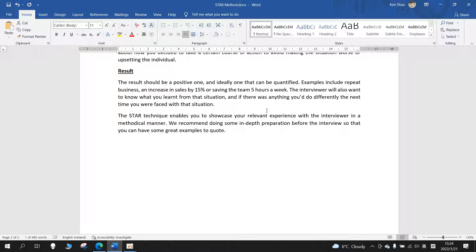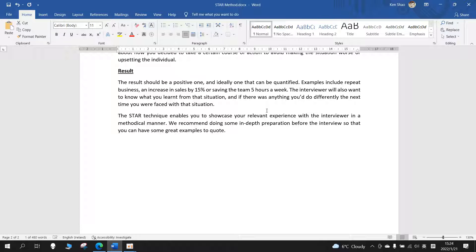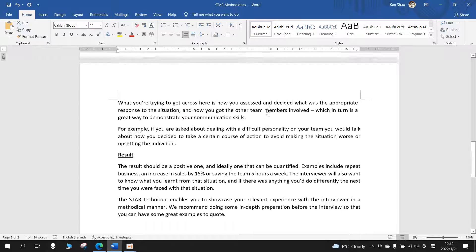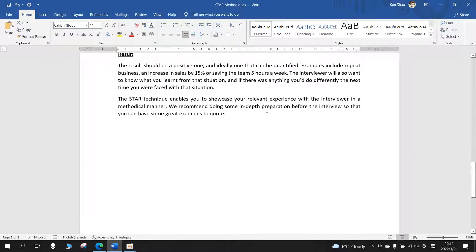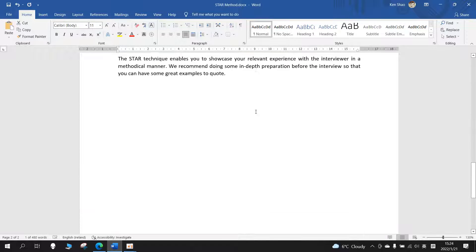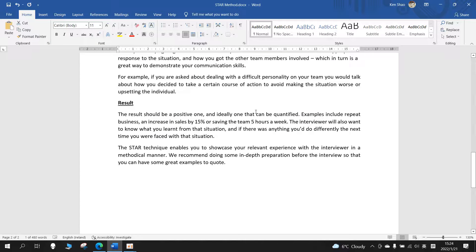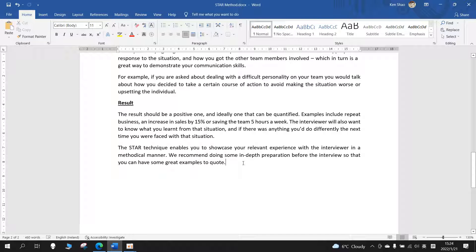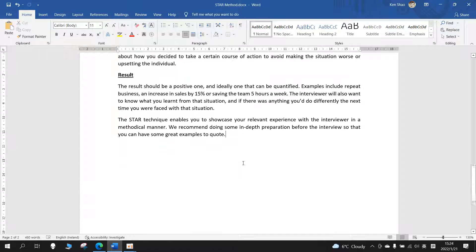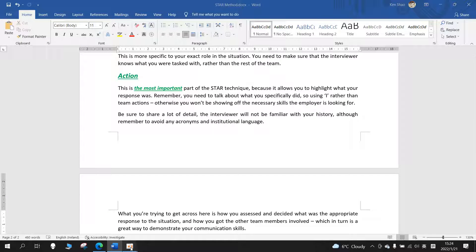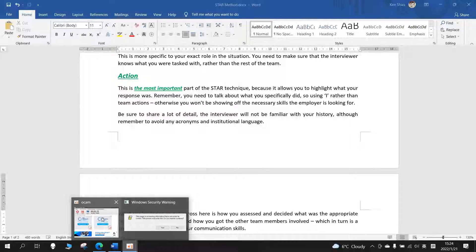We recommend doing some in-depth preparation before the interview so that you can have some great examples to quote. All right, now is the end of this article. All the best for your future interviews, and I wish you guys the best of luck. All right.